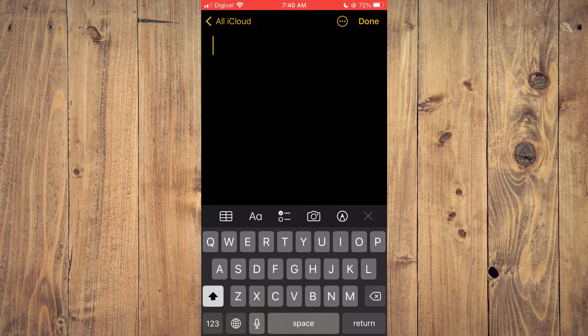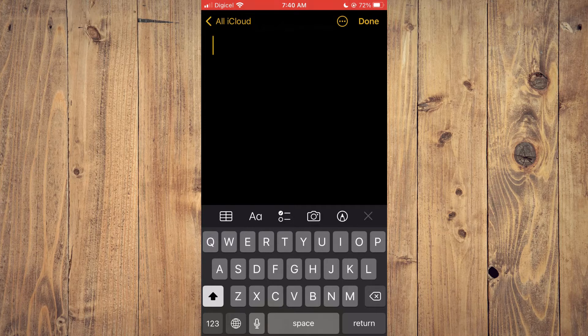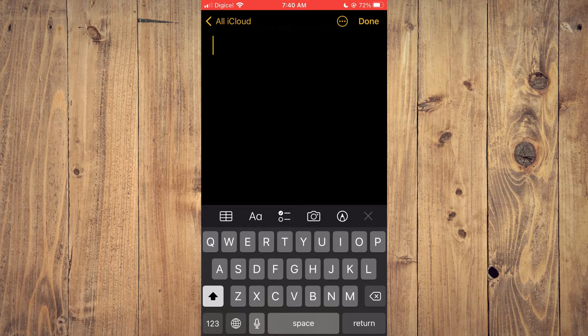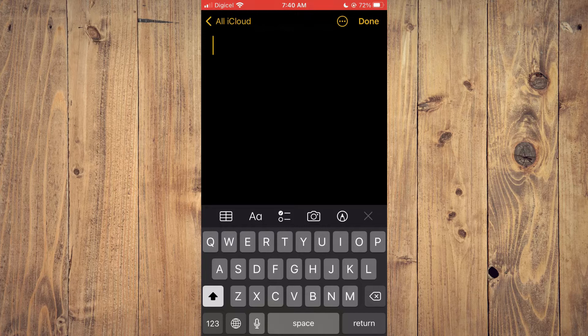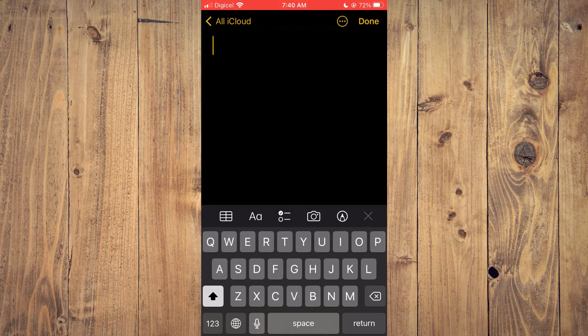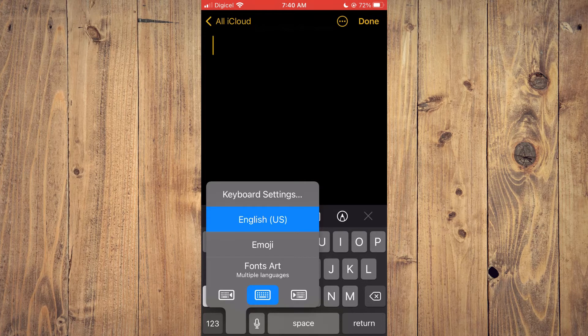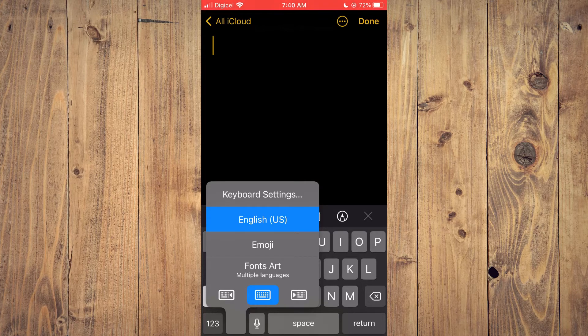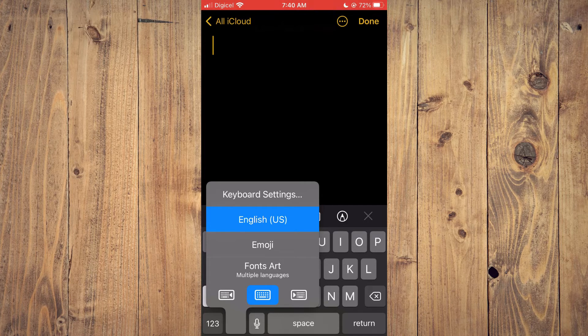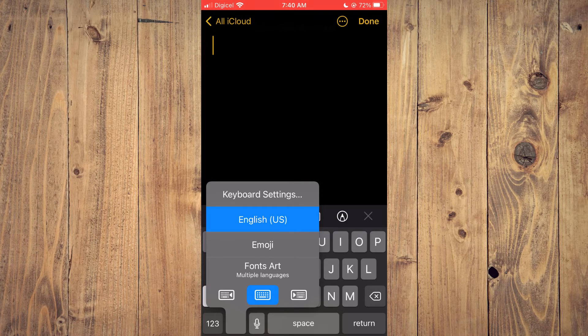For example, you can see it in the bottom left hand corner of my screen right beside 123. By the way, the reason why you have the globe icon is because you have more than one keyboards downloaded on your iPhone.